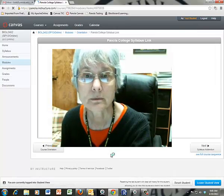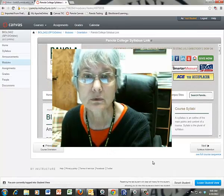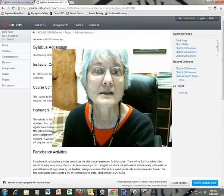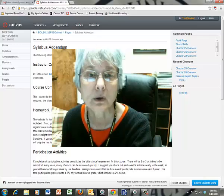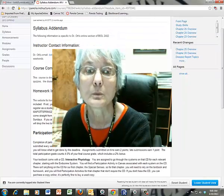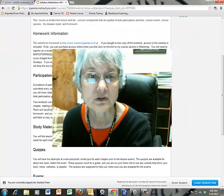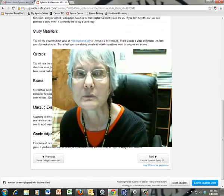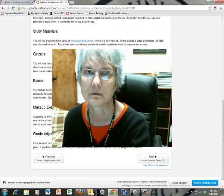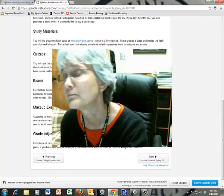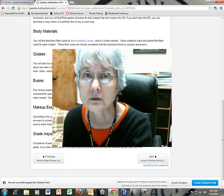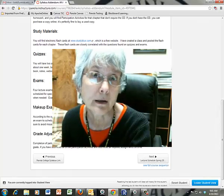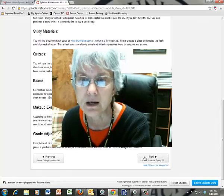The official syllabus is here in the module, so you can look through that. More importantly, there's my syllabus addendum — this is going to tell you how to get in touch with me, where to go for your homework assignments, participation activities, study materials, quizzes, exams, make-ups, and grade adjustments. It's all here. Anything that you have a question about, you should probably go back to the orientation module — you'll probably get a quicker answer there than by emailing me and waiting.